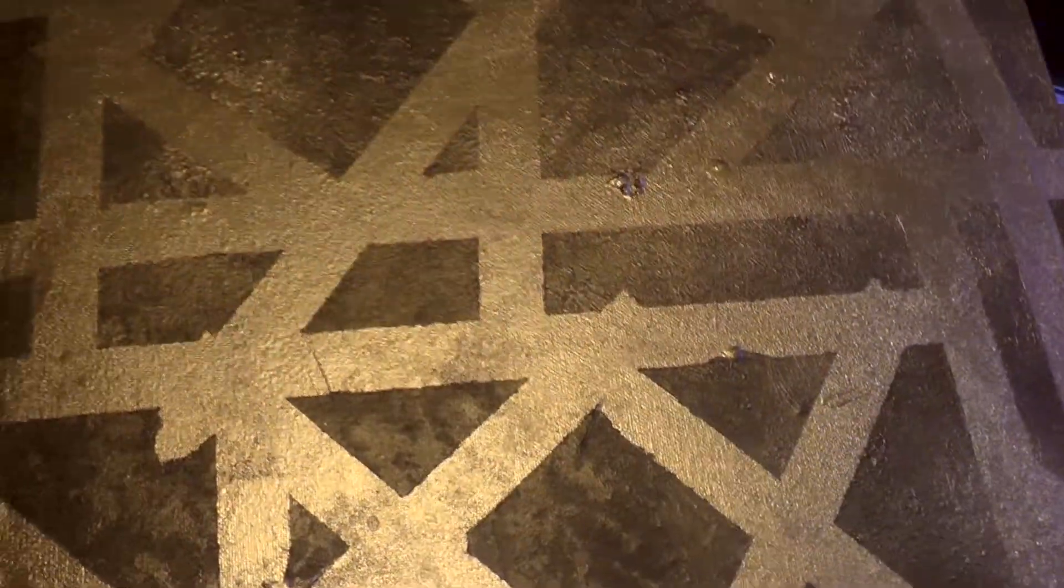And it kind of reminds me of maybe runes or sort of mythology like architecture. There's something very otherworldly about it.